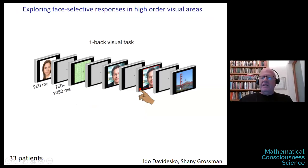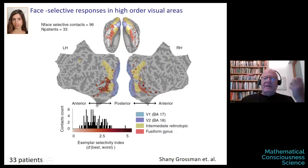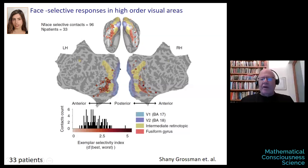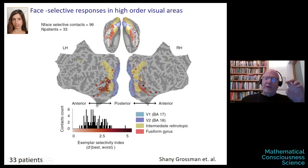The images included faces and other categories. The task was very simple — just passively watch pictures until one picture repeats twice, then press a button. This is called a one-back visual task. We recorded simultaneously from electrodes in their visual cortex. Shanie was interested in finding where face-selective contacts are located — groups of neurons selective to faces and not to other categories. On the unfolded cortex showing both hemispheres, we see a very nice cluster of face-selective neurons in the high-order areas along the temporal lobe, on the ventral surface.